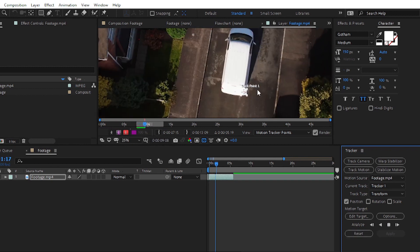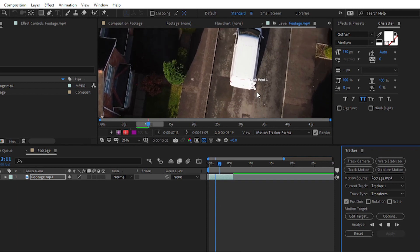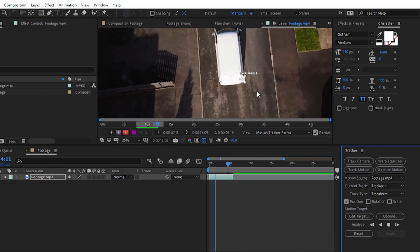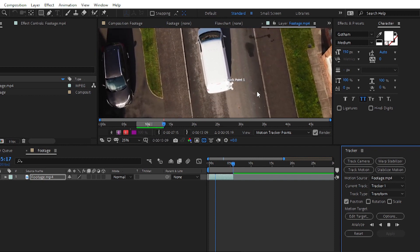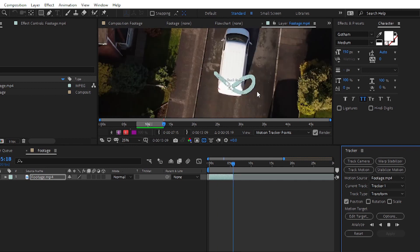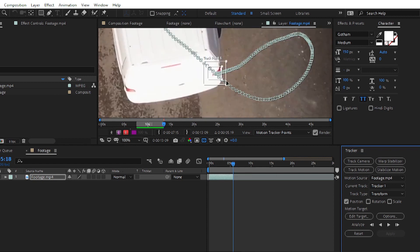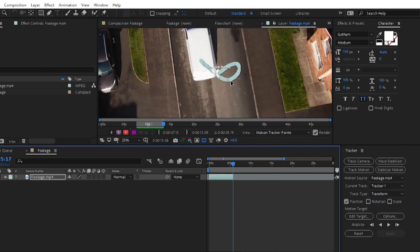Now you can see that After Effects is following our backlight — following the tracker data wherever the car is moving. After Effects follows the tracker point and tracks that video area. We have completed the tracker point, and you can see our tracker is following the backlight movement of the car in the area we selected inside the tracker point squares.